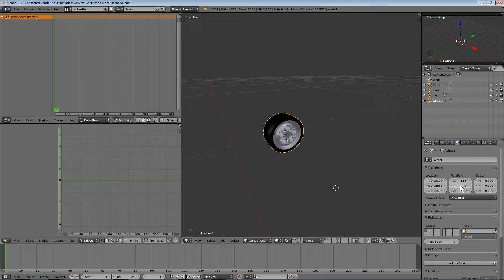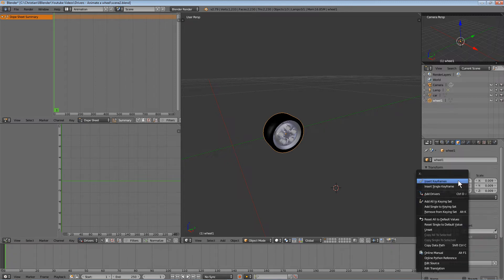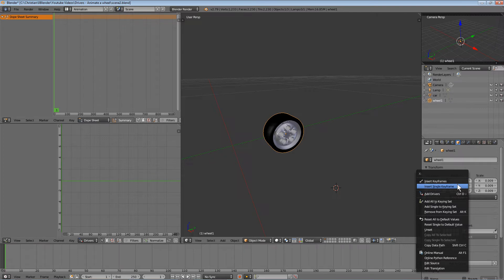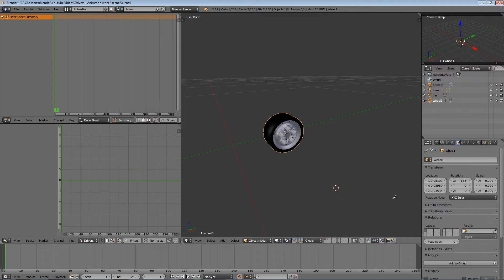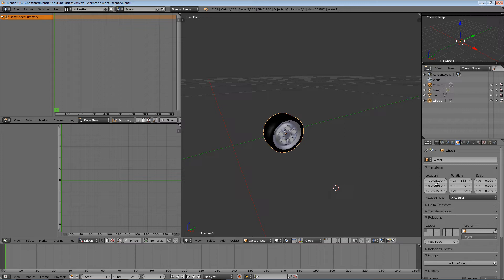We create a driver on the rotation axis by clicking on this field. Right-click to open the pop-up menu and select 'Add Driver Single from Target.' Then choose the target property you want to link with this rotation field. The target property is the y-location.